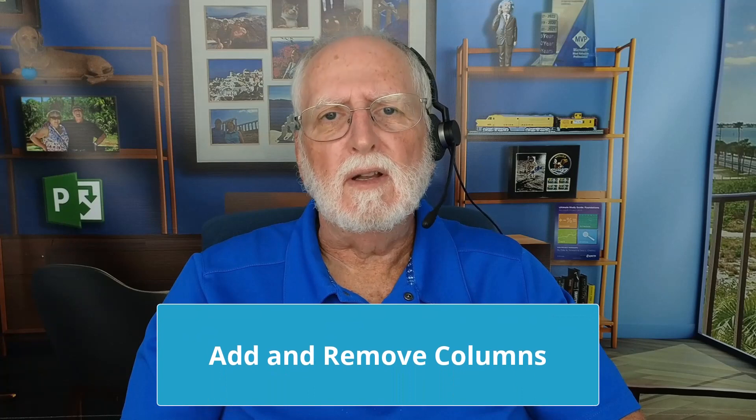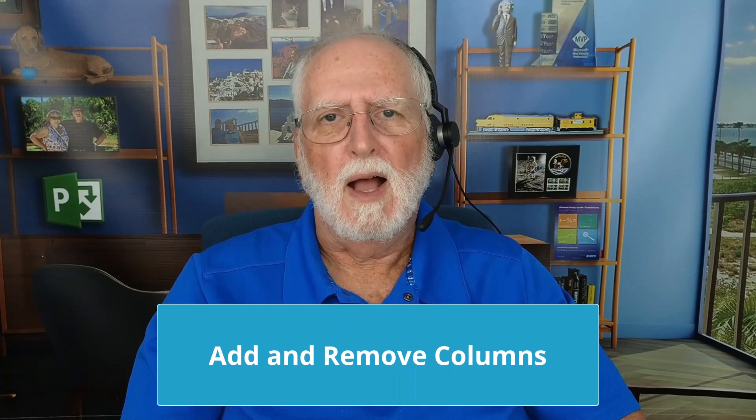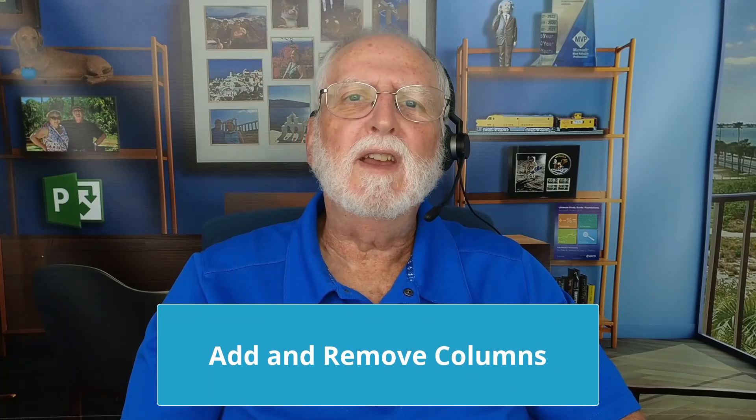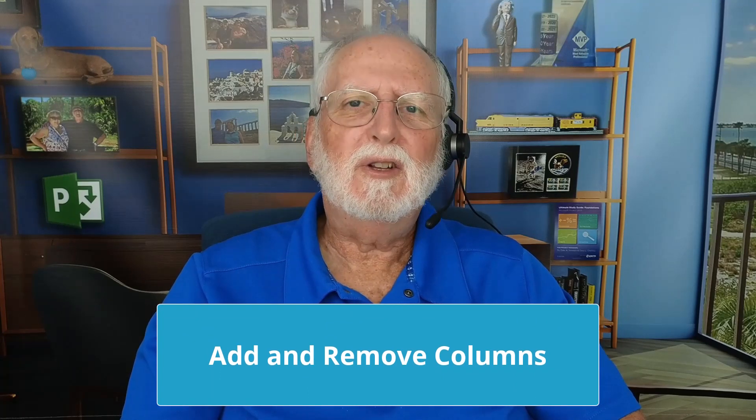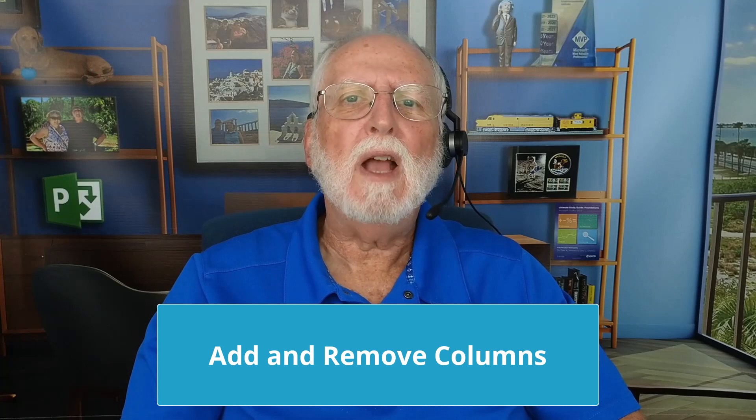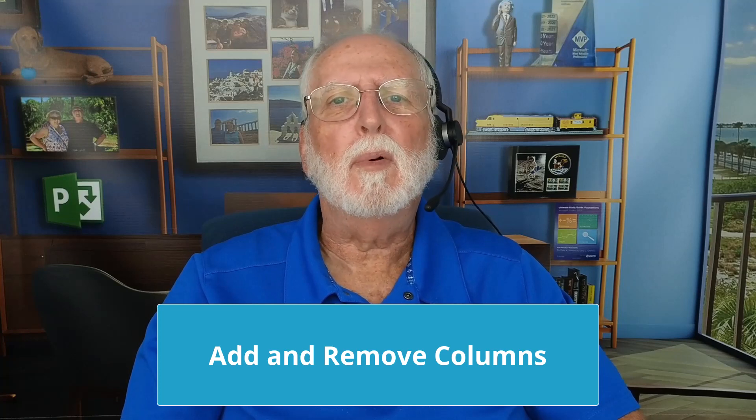And then later, during the execution stage of the project, you'll probably want a completely different set of columns. So in this video, I'll teach you how to add and remove columns in Project for the Web.